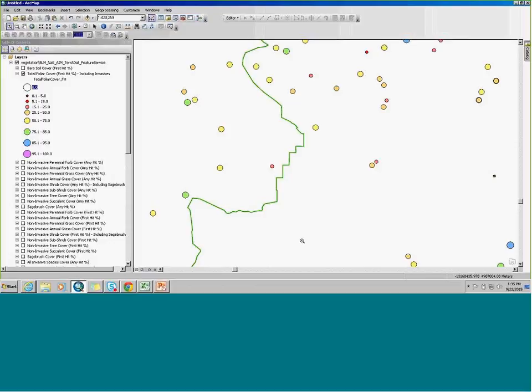The same reason we have the species tool is because we realize people are going to want to know about individual species. We are storing the raw data — it is in the back end of this enterprise database. So if there were a need that couldn't be met otherwise, we could build a query to pull that out. It would be pretty complicated and messy, but we don't want to take any options completely off the table.